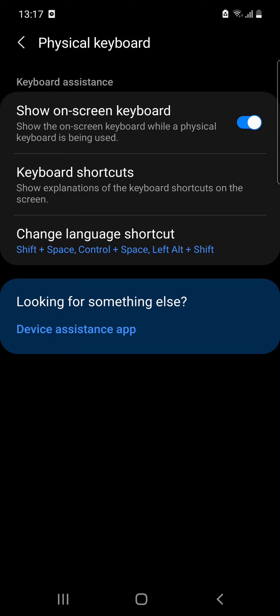If you have it connected, here you can have several options. I'll show on-screen keyboard, which shows the on-screen keyboard while a physical keyboard is being used, so you can choose that as well if you want.